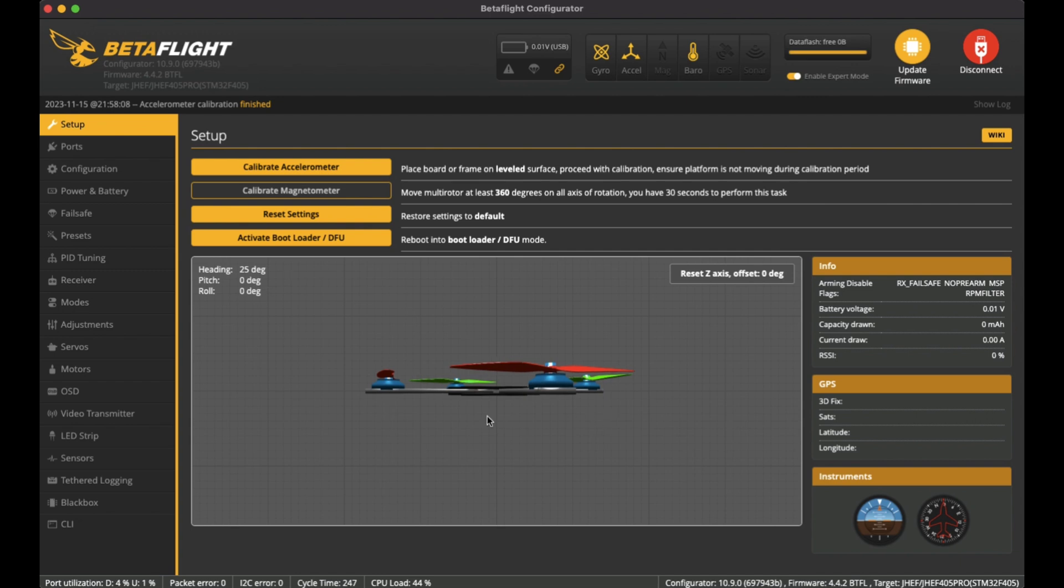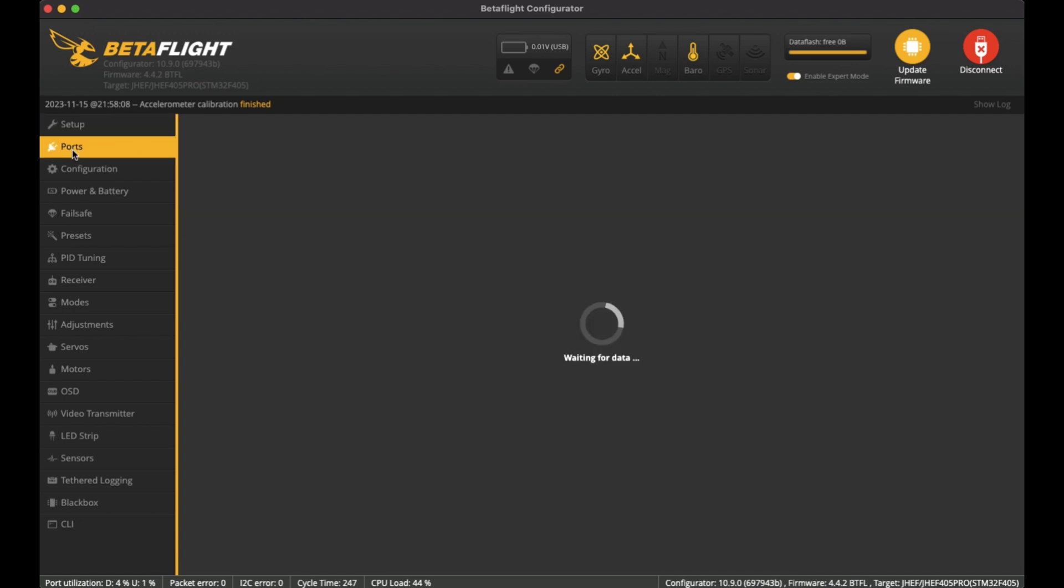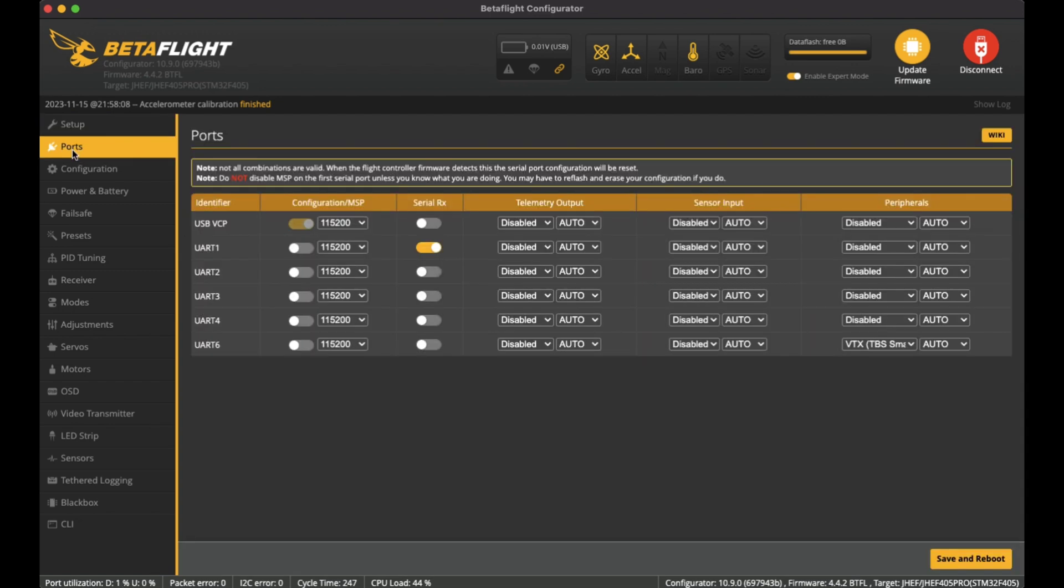Over on Ports, I've set the Serial RX on for the UART 1, which is where I soldered on the ExpressLRS. And also on UART 6, I've set up VTX as TBS Smart Audio so that I can control the VTX from BetaFlight.